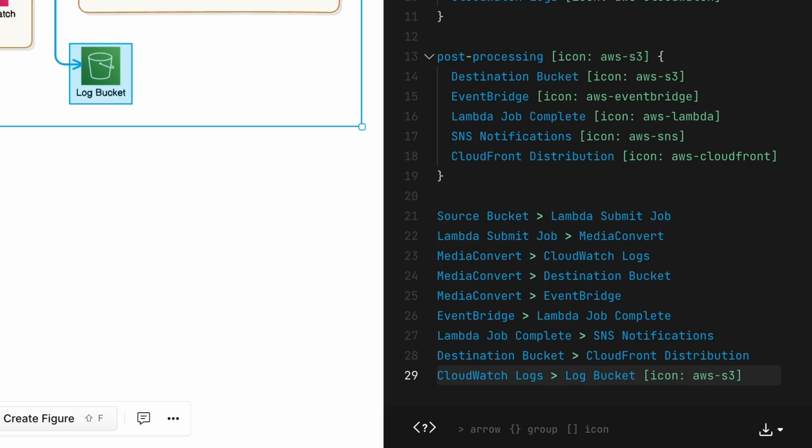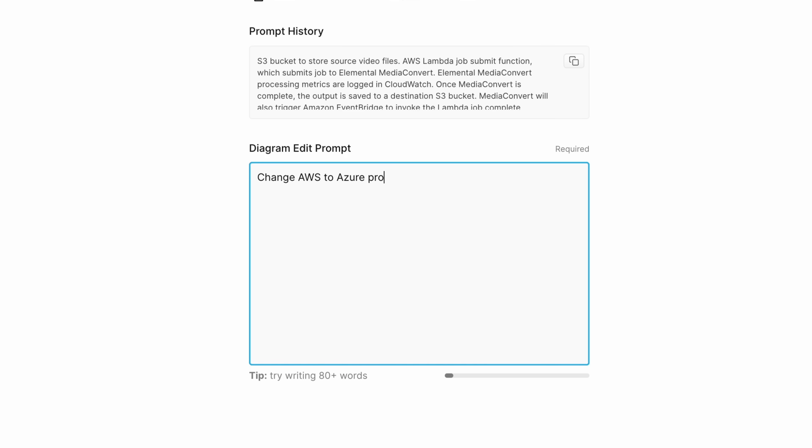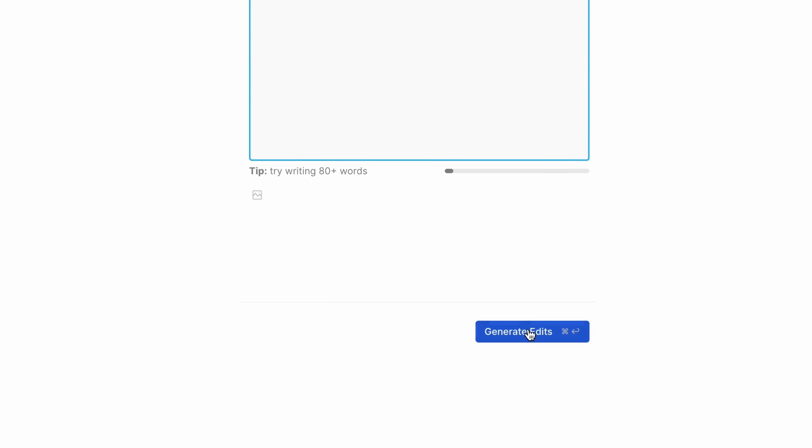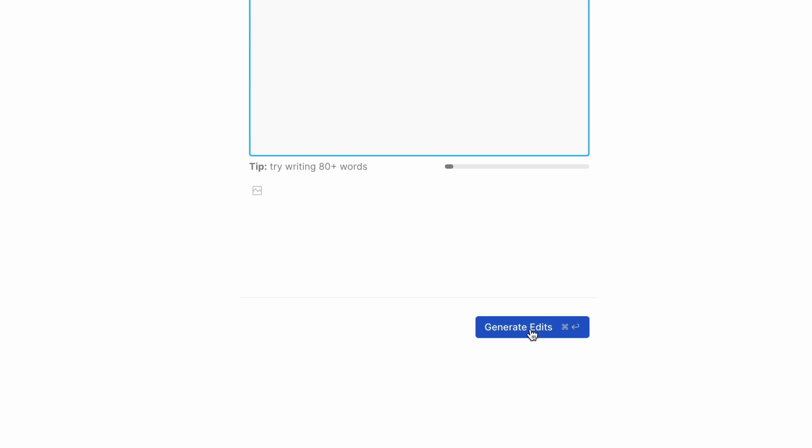Our DevOps team tells me that we need to change hosting to Azure Cloud. That change sounds like a task for Eraser AI. Done.